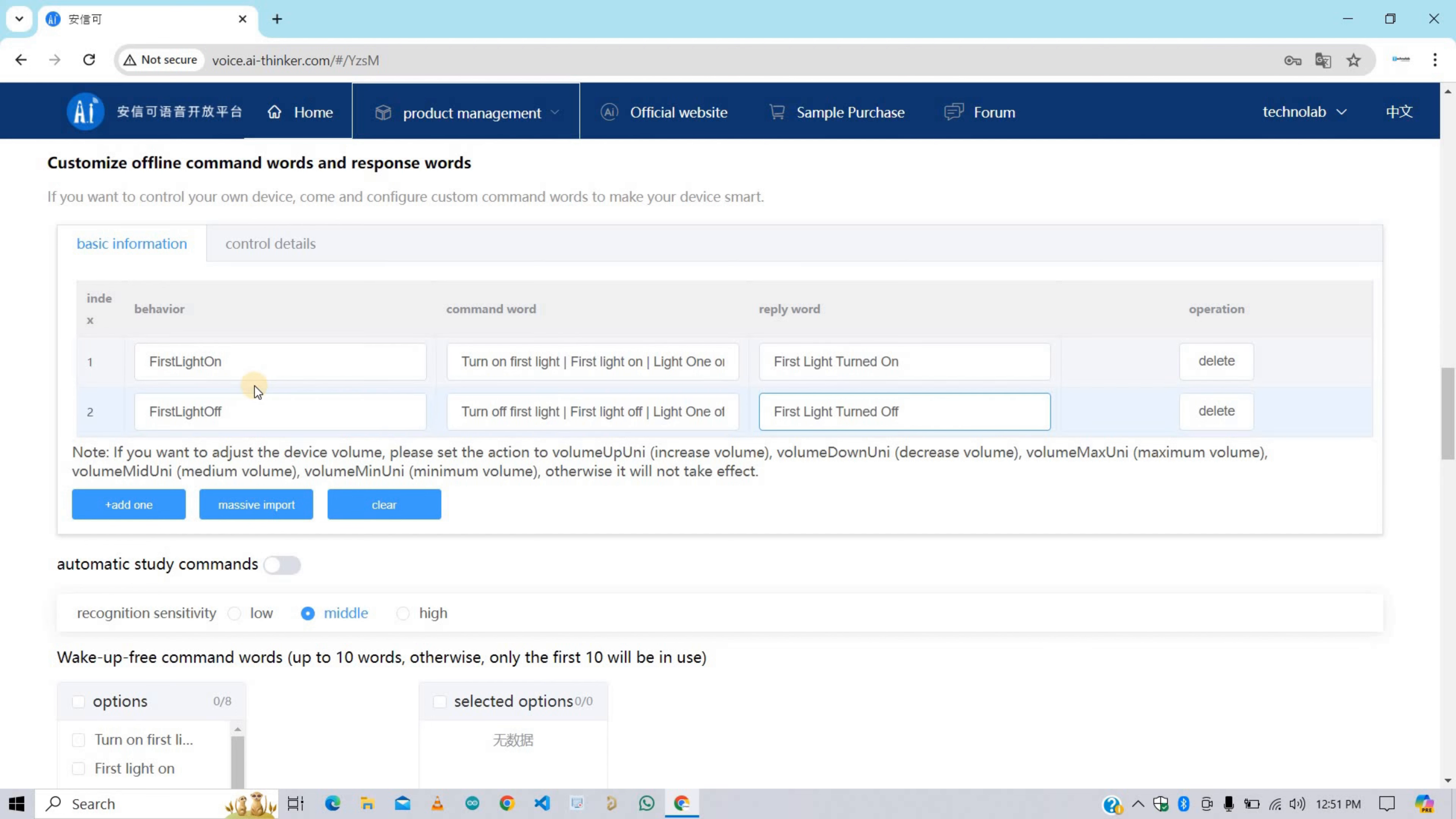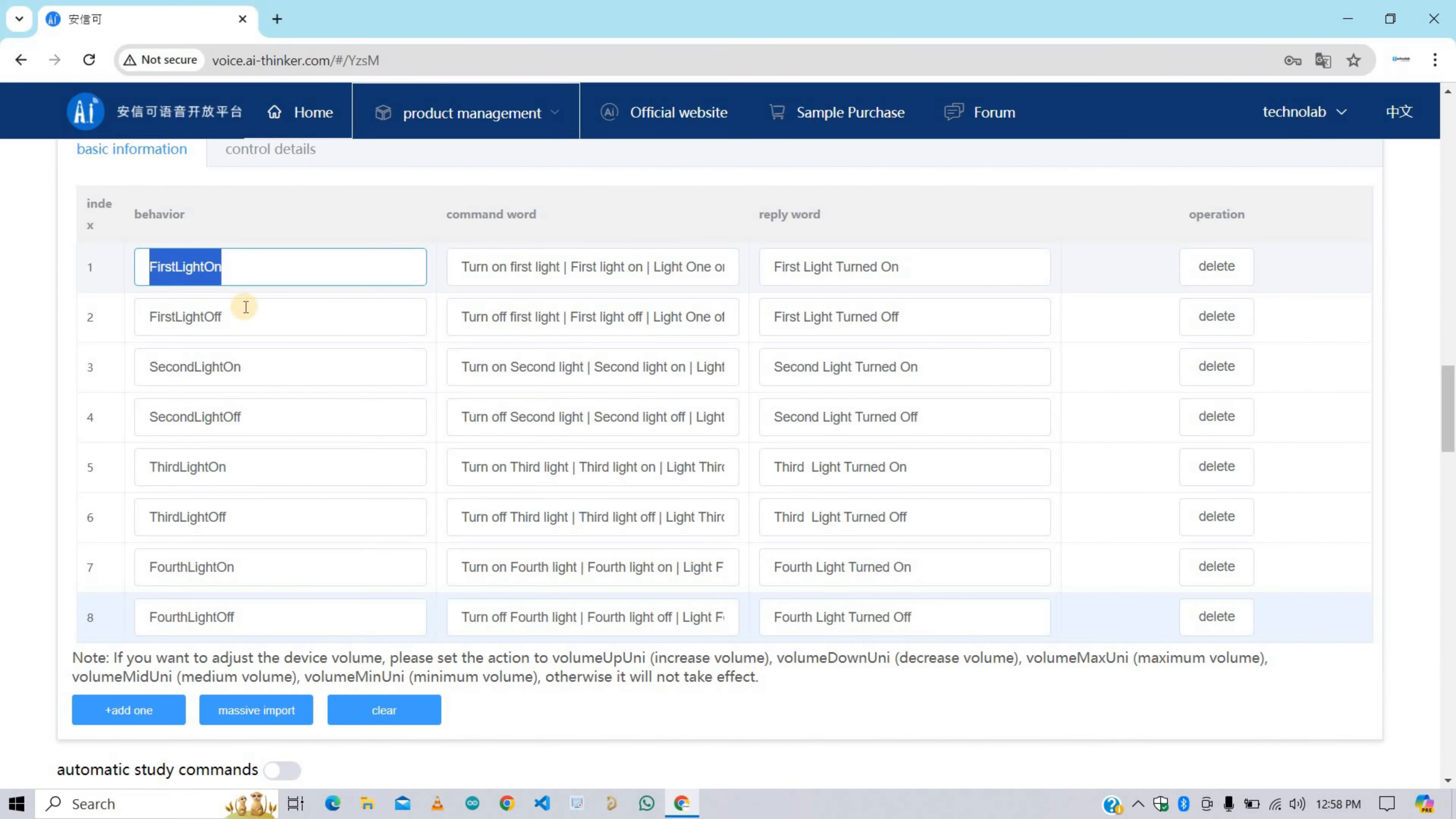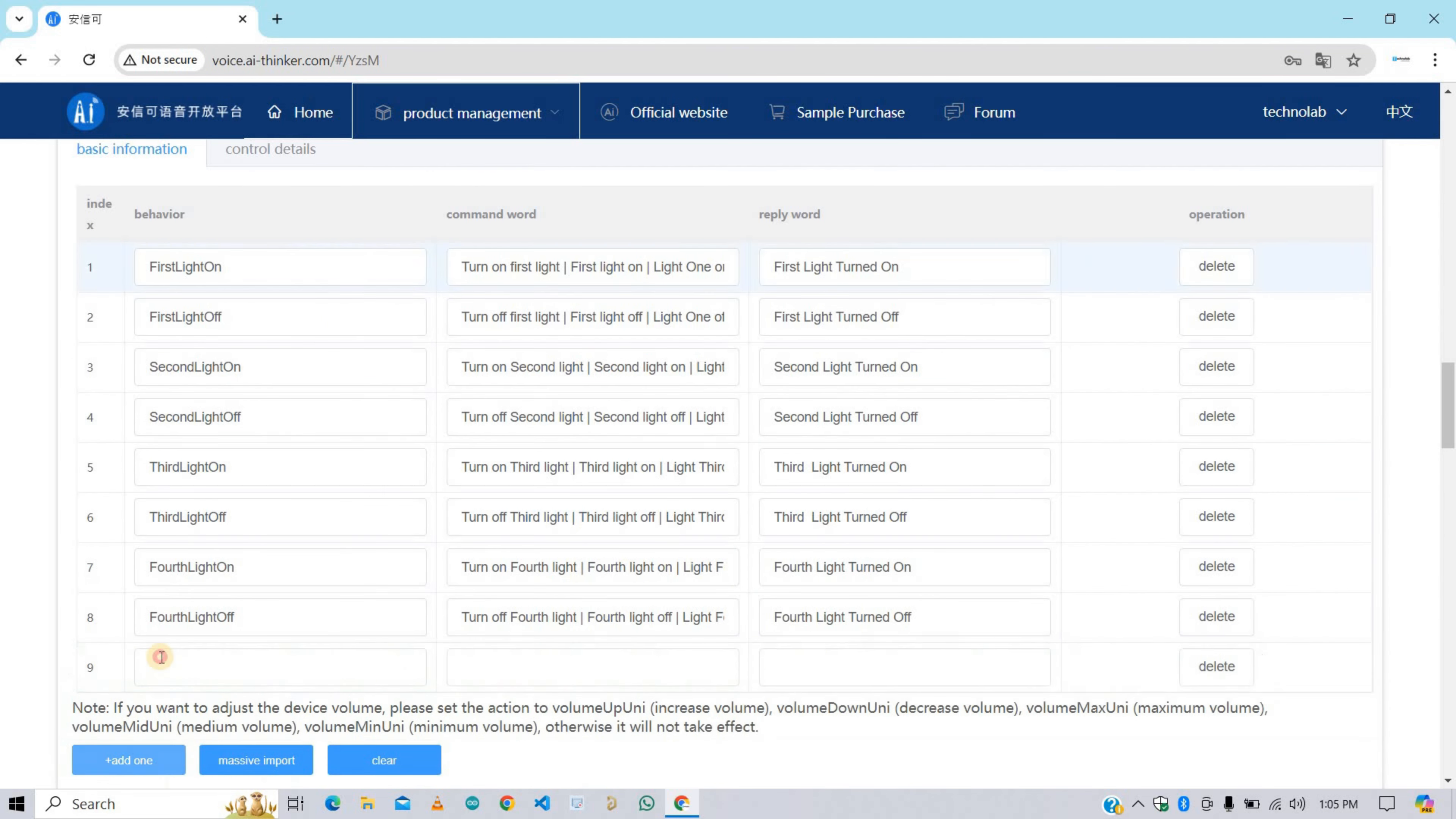Here we've successfully made the command word and reply word for light one for turning on and turning off. Now in a similar way make the command word and reply word for light two, light three, light four along with the behavior. Here I'm going to add two more behaviors for turning all the lights on and turning all the lights off. Give the command word and reply word for both behaviors as you want.